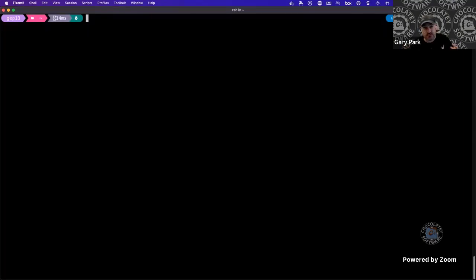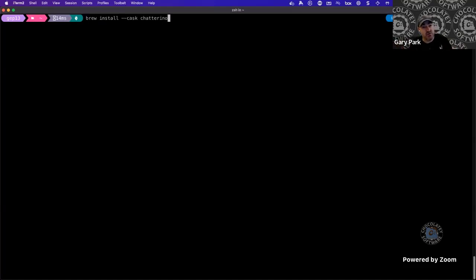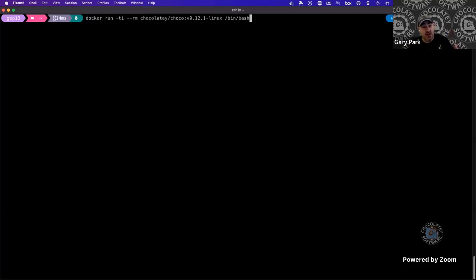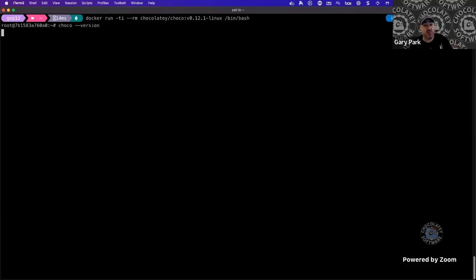So over here, this is me running on my Mac — iTerm with ZSH as the terminal. I've already done a Docker pull and have the images on my machine. I can run one command, documented on our website, and that gives me Chocolatey. I can run Chocolatey as if I was on a Windows machine, and it'll print out the current version.